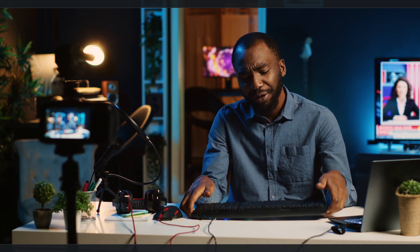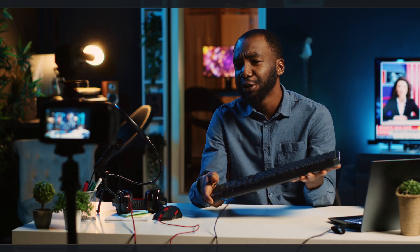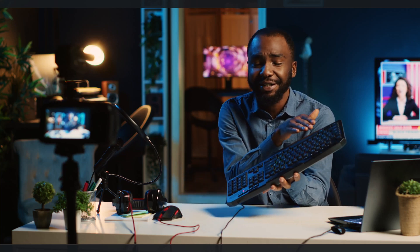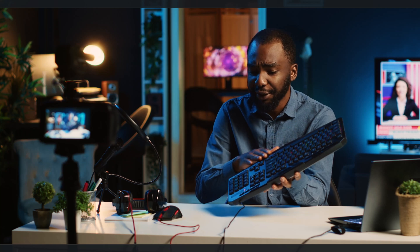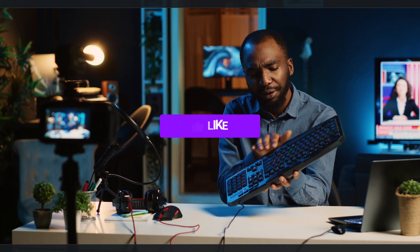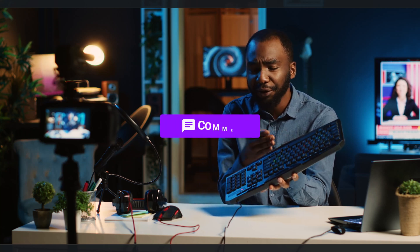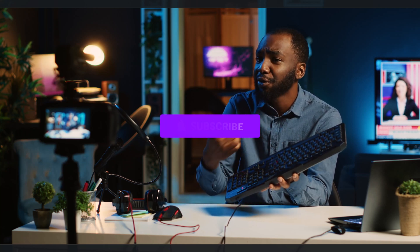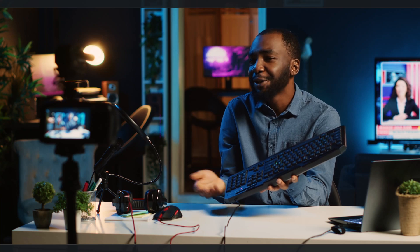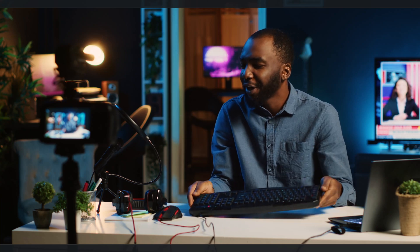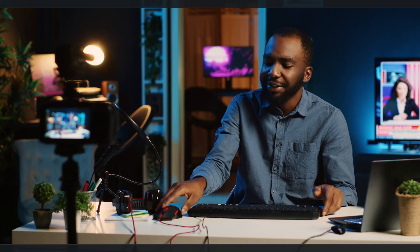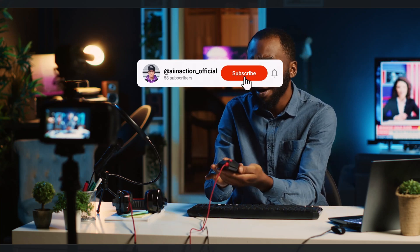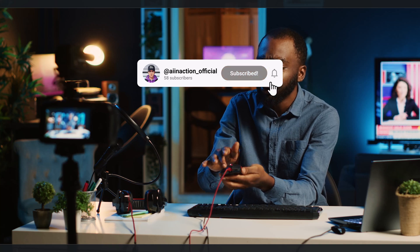Alright, we're covering a ton of ground here, and I hope you're finding this walkthrough valuable. If you're enjoying this deep dive into AI tools, do me a huge favor and hit that like button. It really helps the channel out. And if you want to see more tutorials like this one, make sure you're subscribed to AI In Action with notifications on.